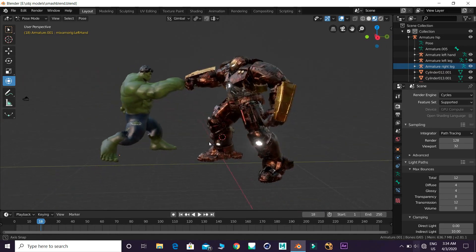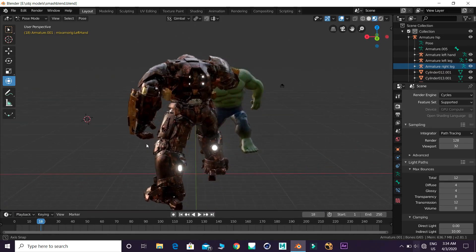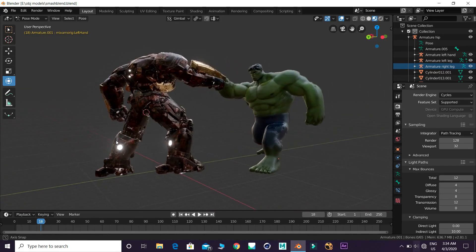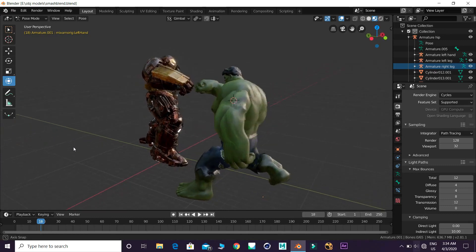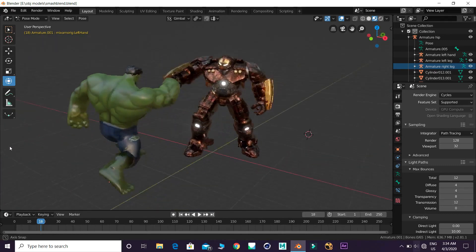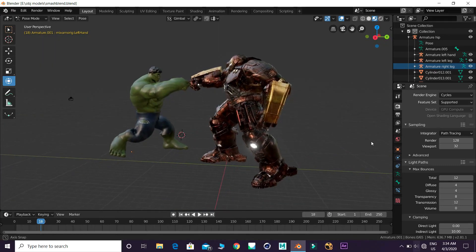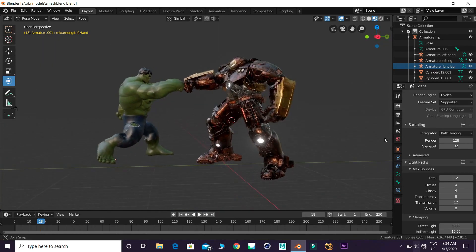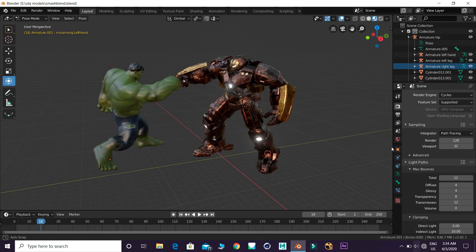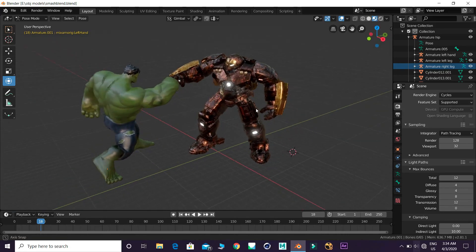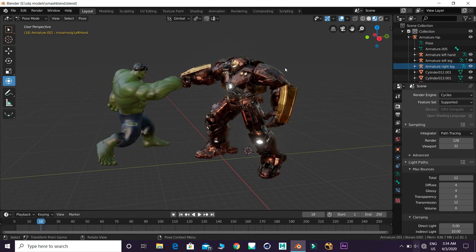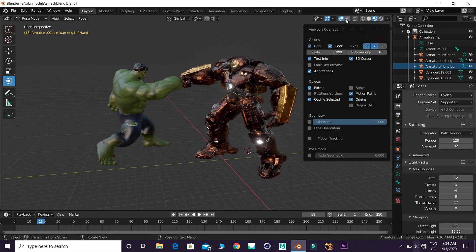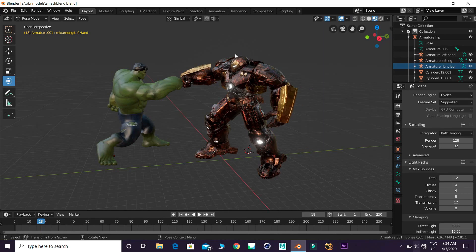How do you create this live action animation? You use a 3D model in which the bones and animations are created. When you merge it with a video, you can export the final output. This is how live action animation works.